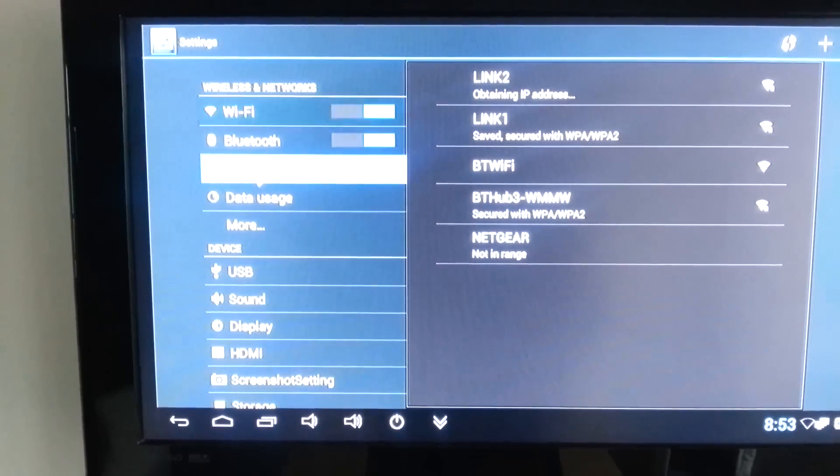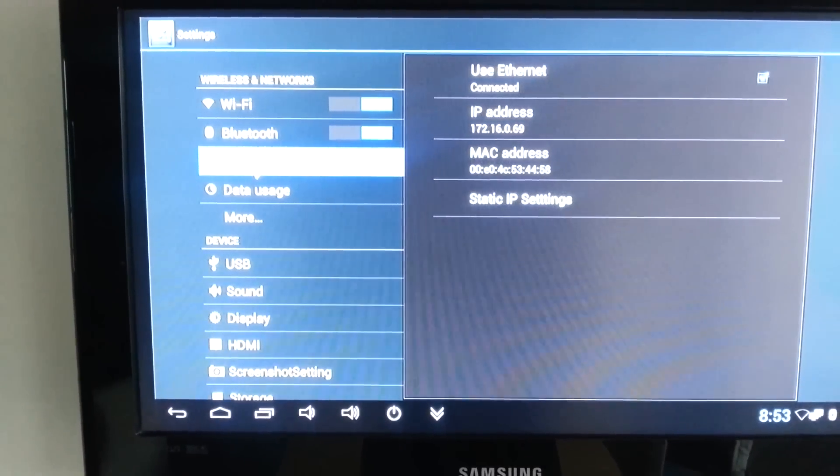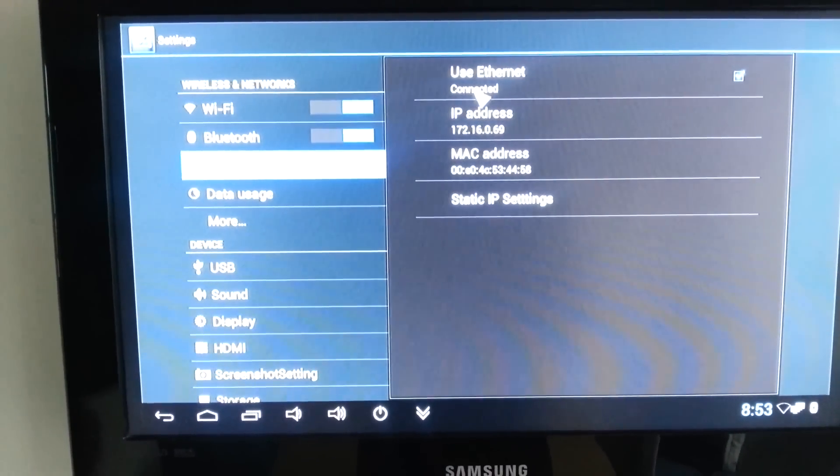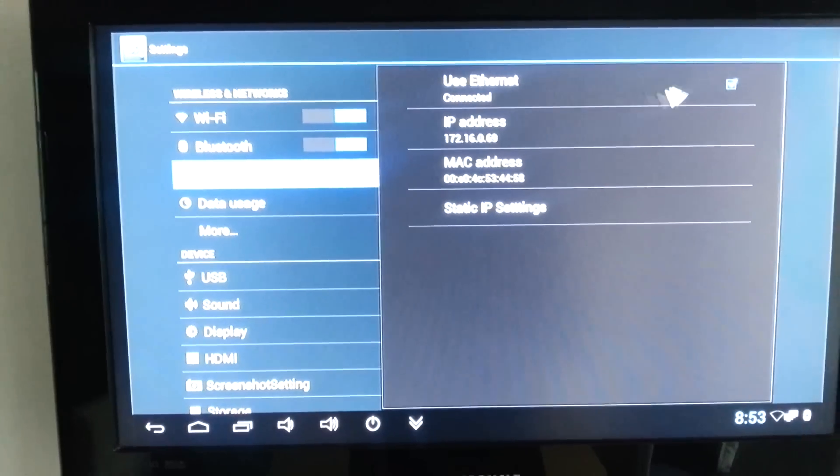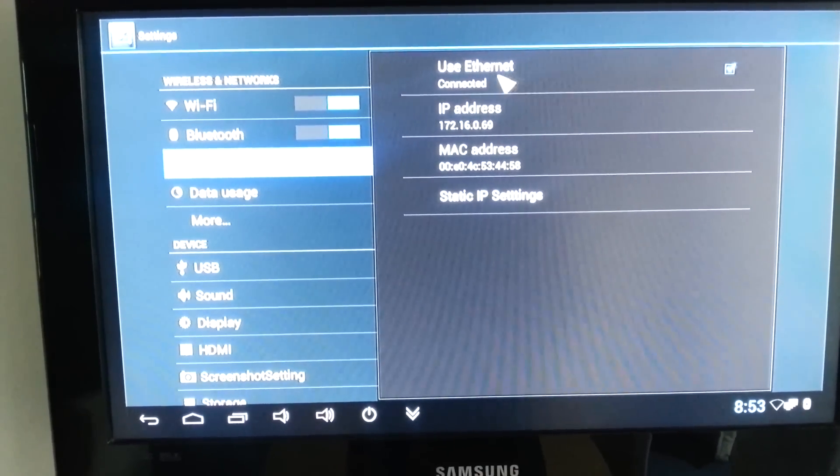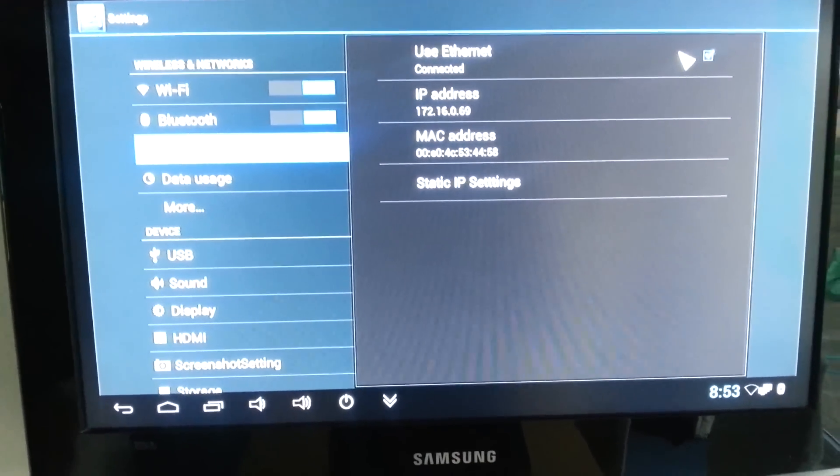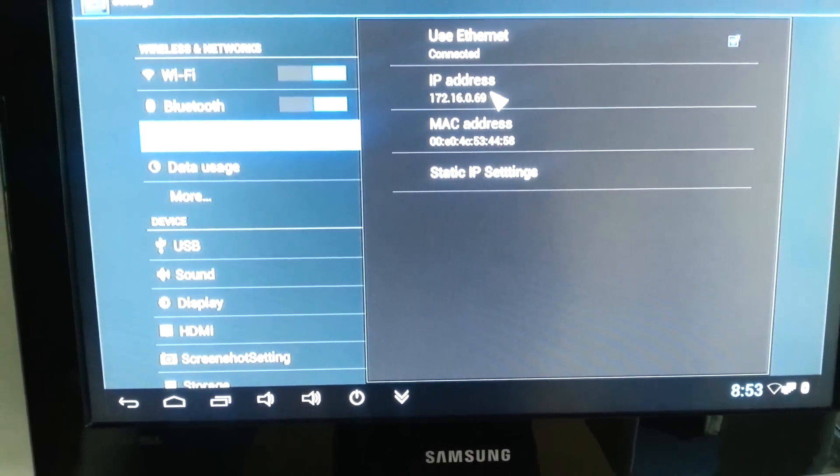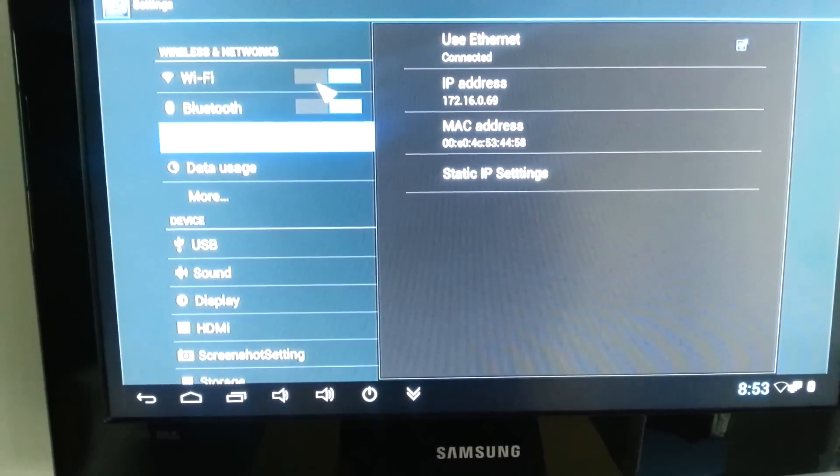Okay, all you should have to do is just tick the use Ethernet. Since it was already ticked, it's already connected and found an IP address.